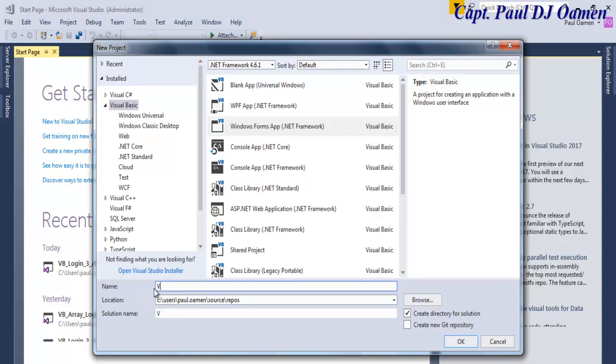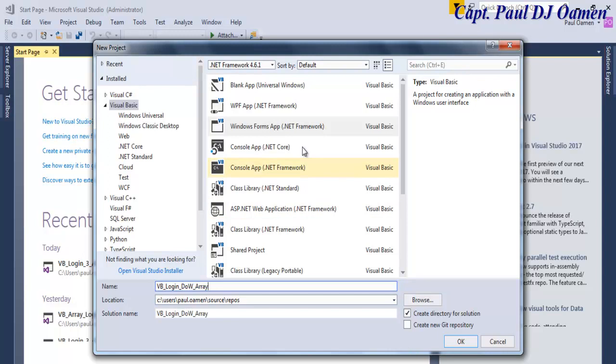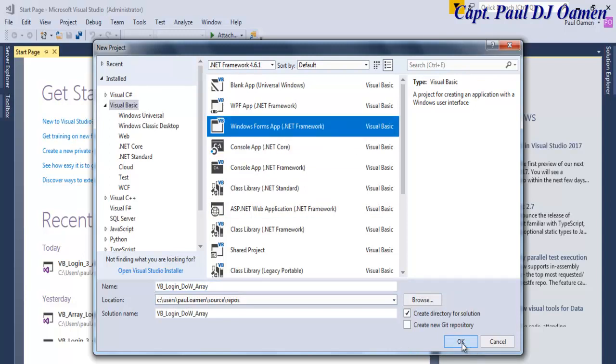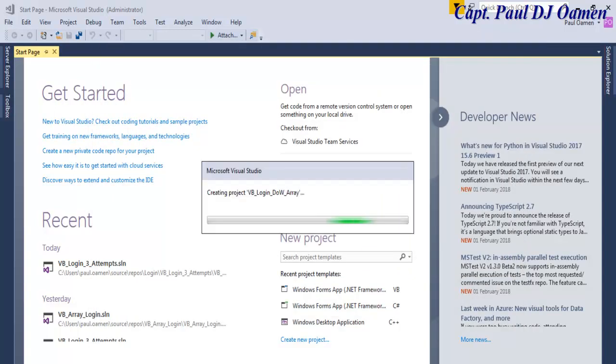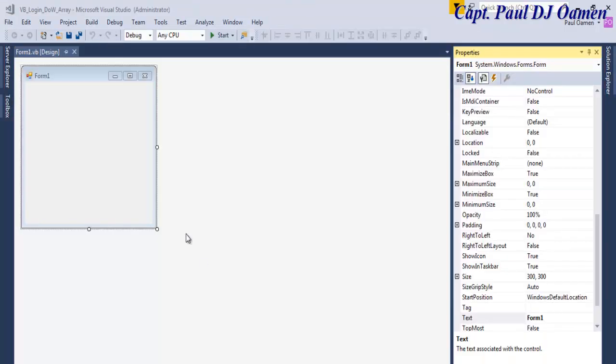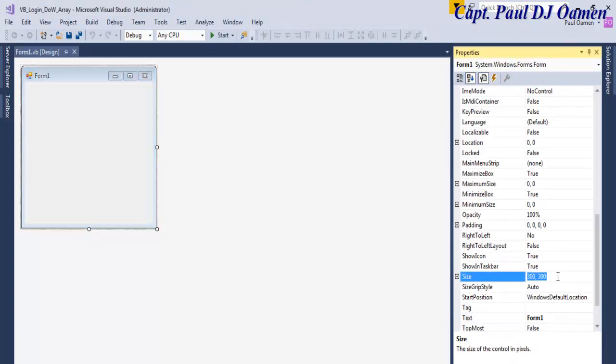And now we enter do_w_array. Now let's make sure we select Windows Forms Application, click on OK and we wait for our form to load up. OK, now the form is ready. Let's change the form size to 1386 by 800.